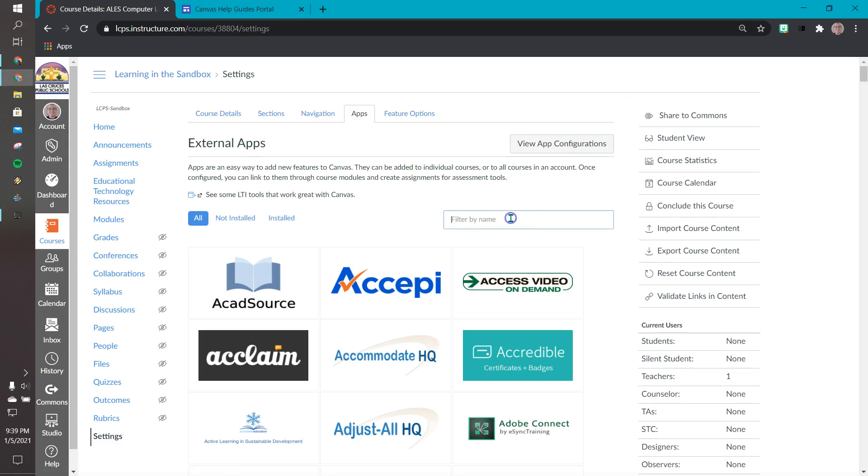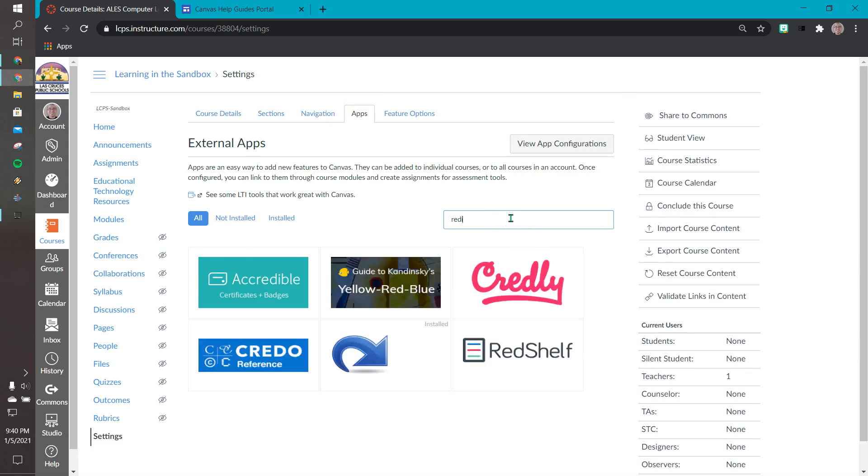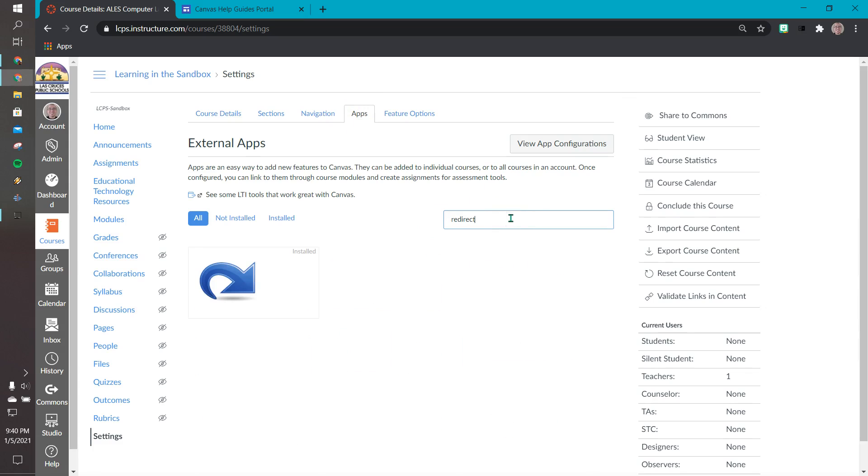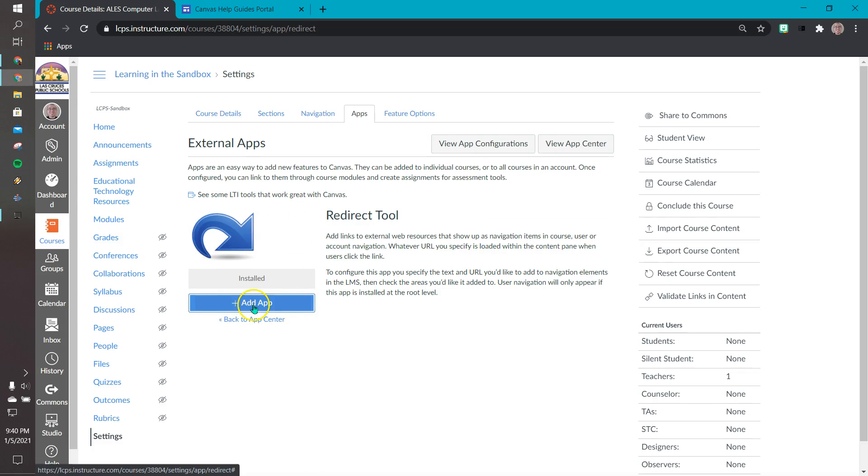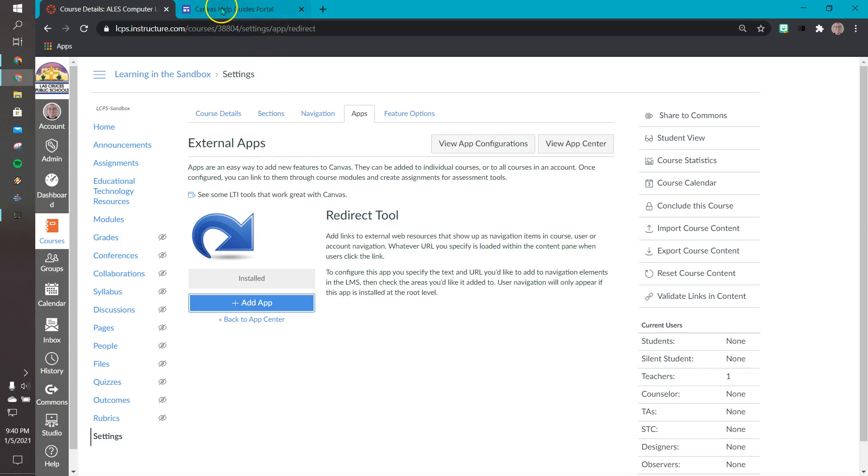Do a search for redirect. Okay, here it is. We select it. Now, before I click add app here, we want to make sure you have your website already. You want to copy the website address.